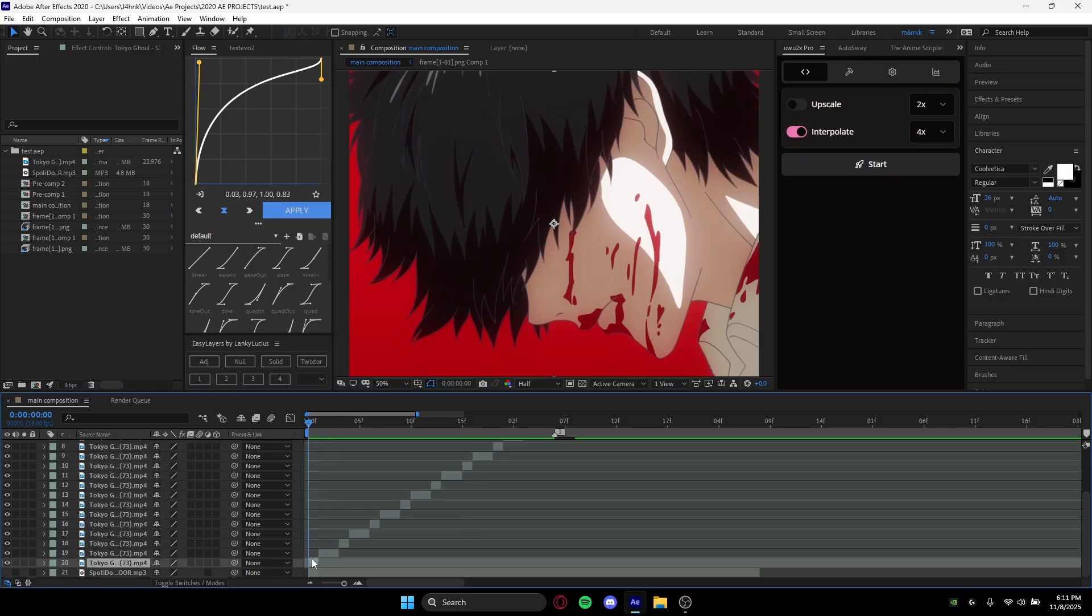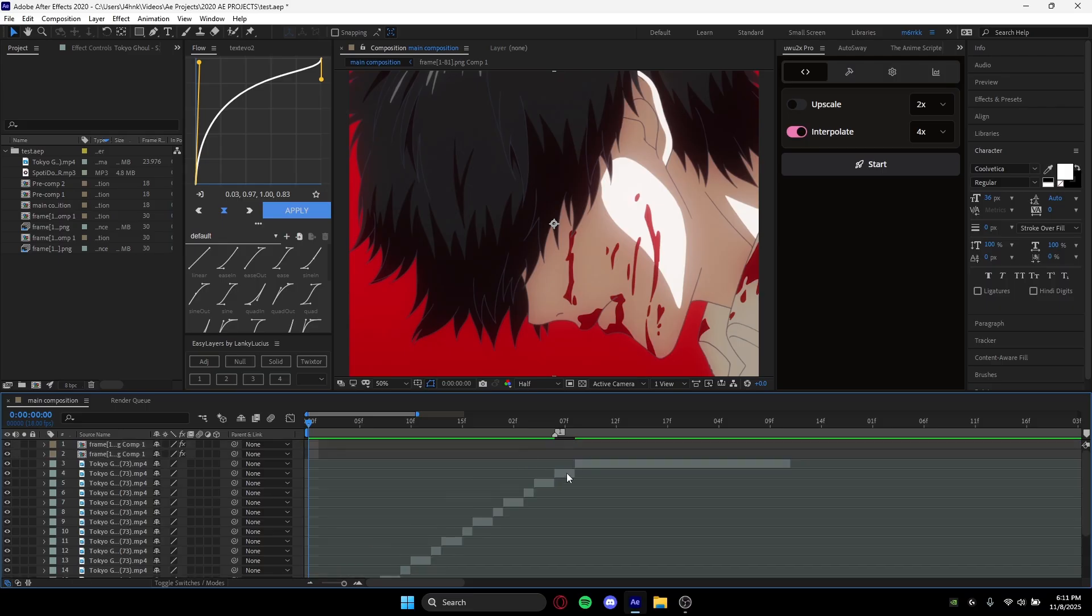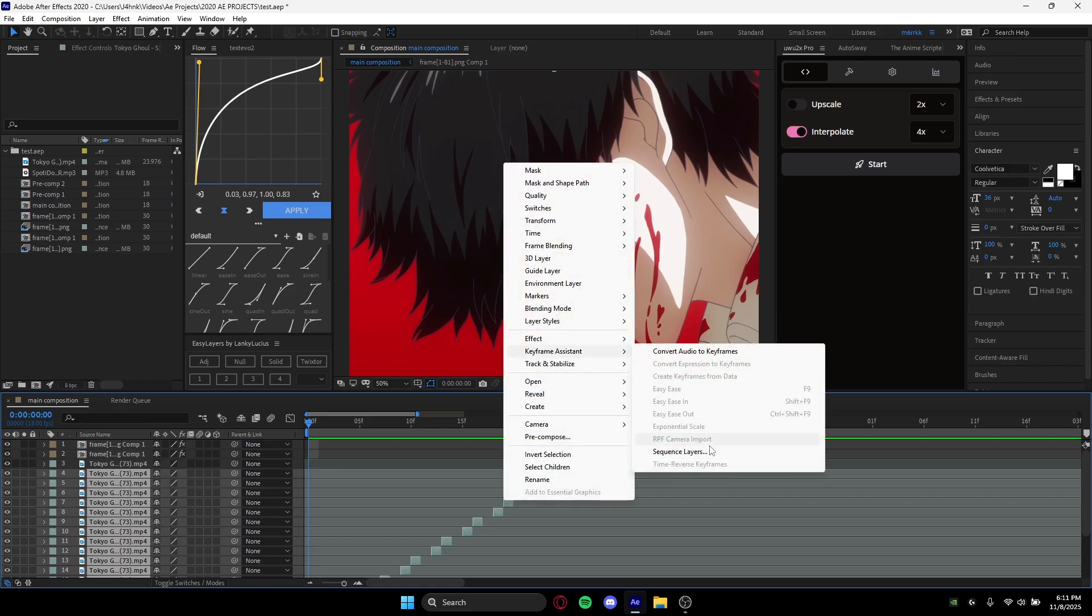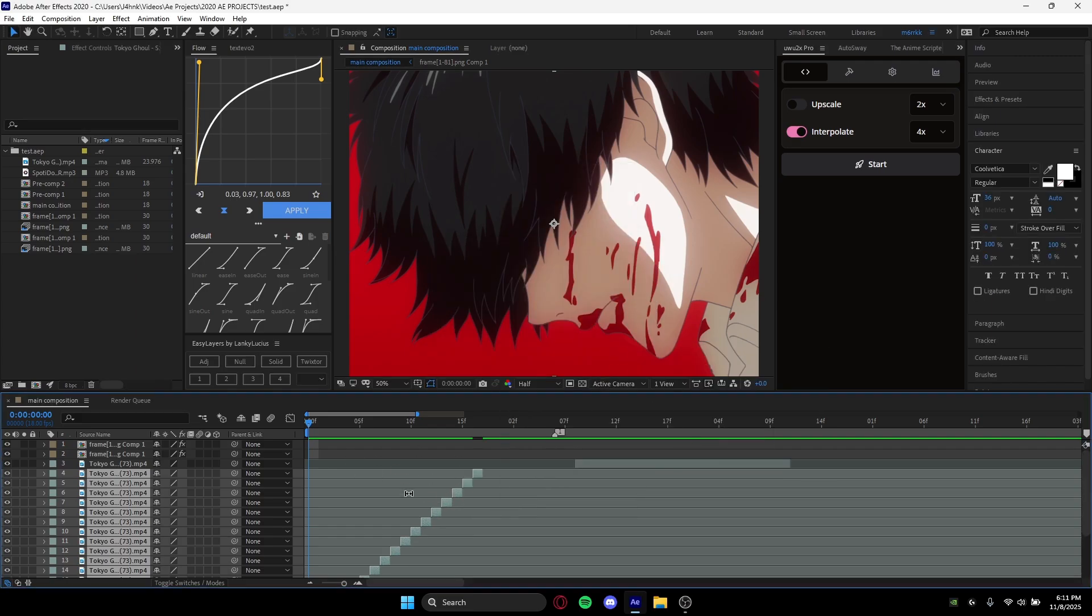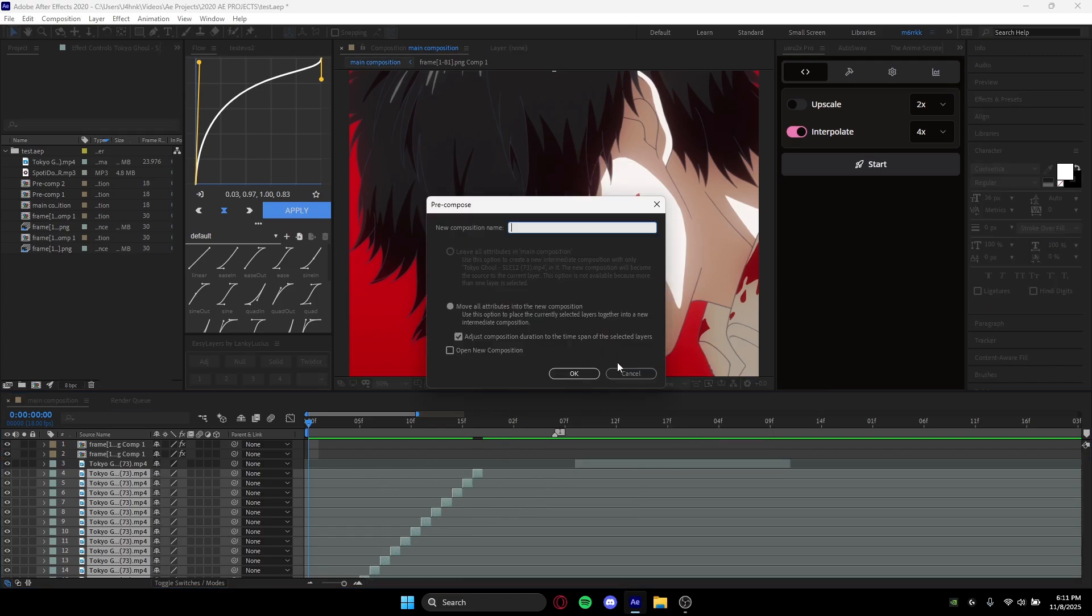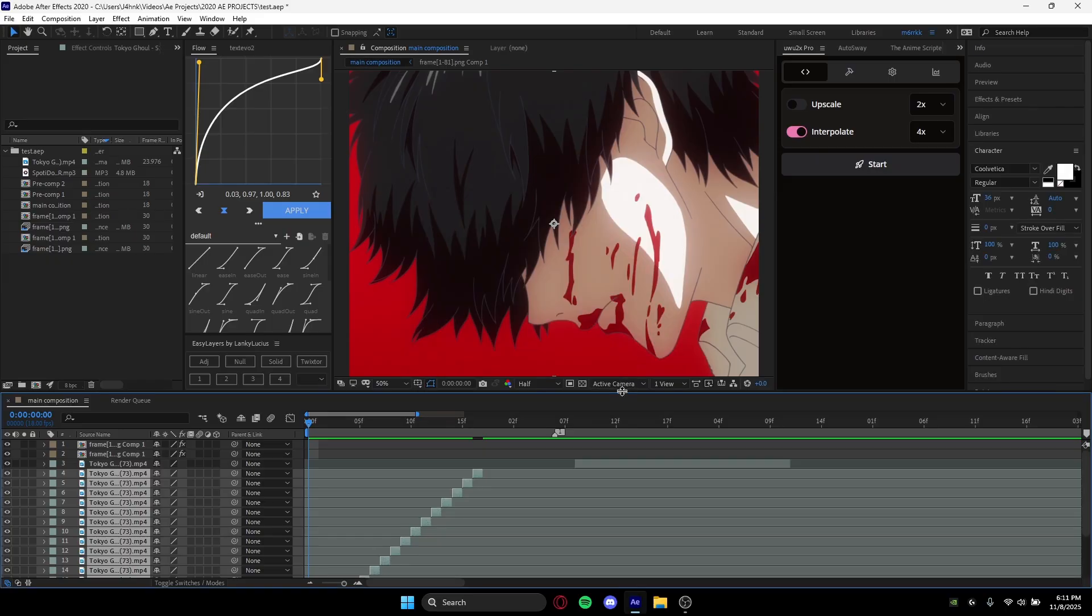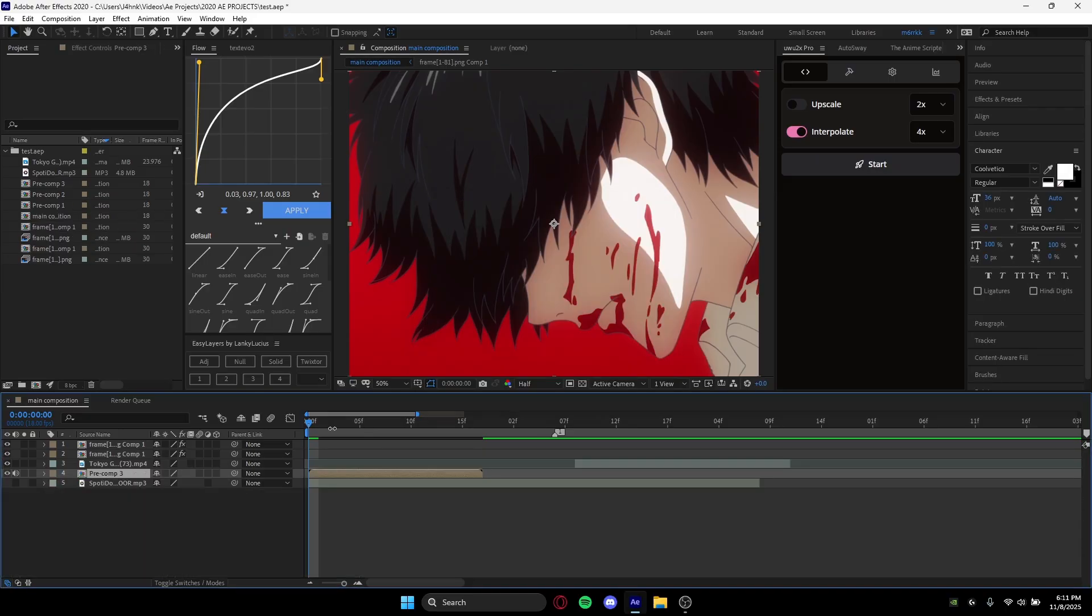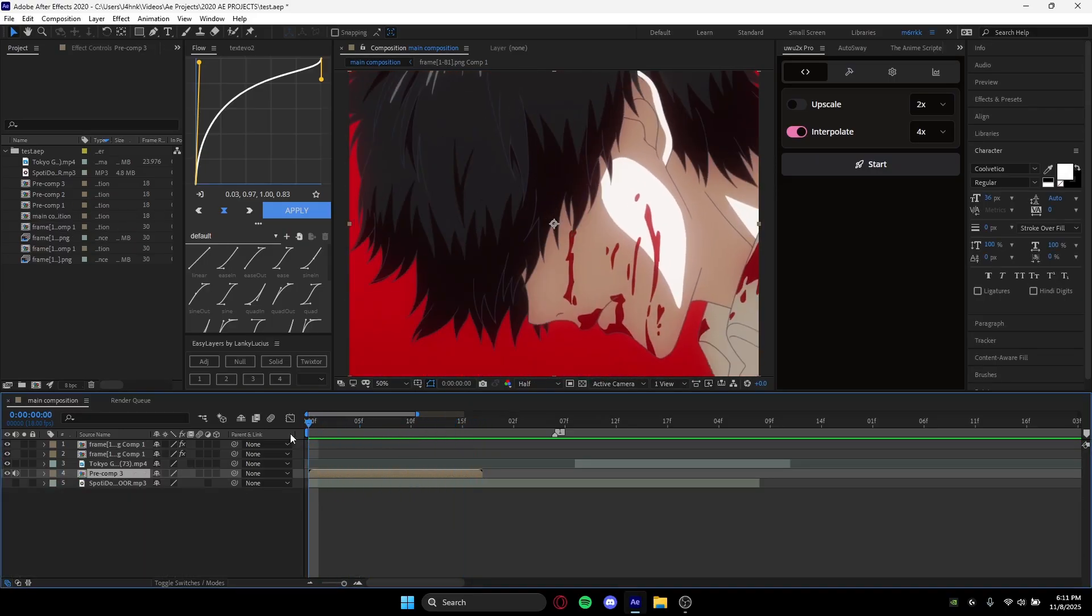Now you want to select the bottom frame and hold Shift on your keyboard, then click the top one. Drag them all to the left, then right-click and go to Keyframe Assistant and select Sequence Layers. Pre-comp it with Ctrl+Shift+C. Once you've pre-comped it, there's basically two methods we can use now in order to time remap.